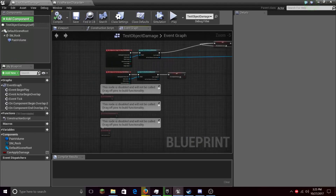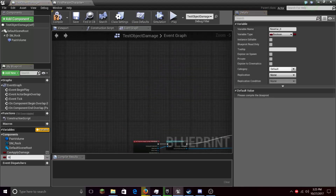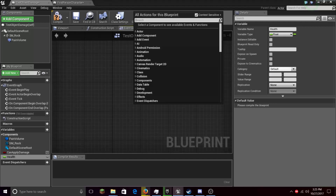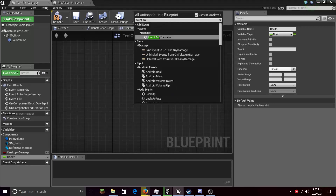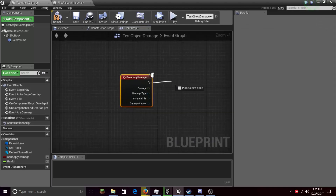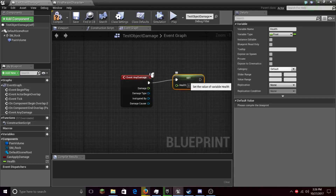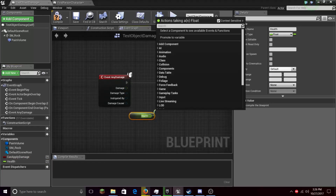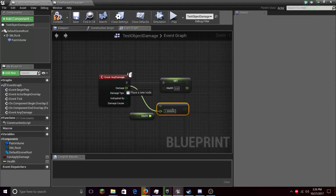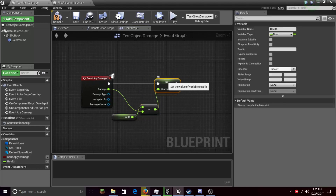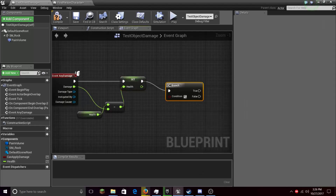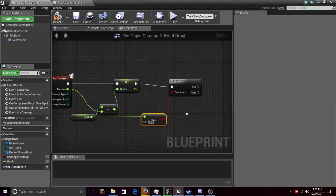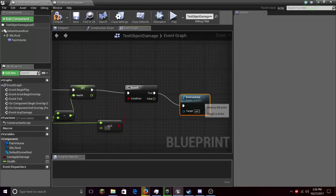We need to add a Health variable here again. Let's type in Health and set it to Float. Same thing again — right click and add an Event Any Damage. Let's set Health to Health minus Float minus Float, Health minus Damage, and plug this in. Then again we run a Branch — if Health is less than or equal to zero, we destroy the actor.